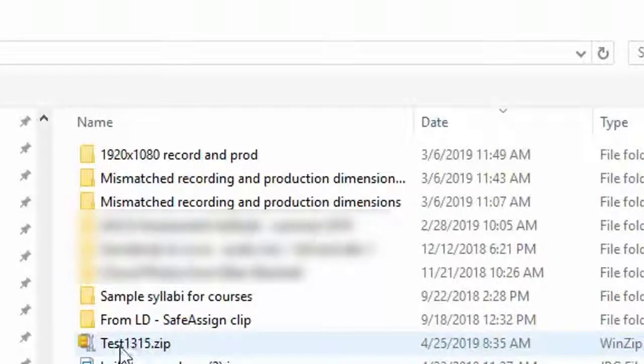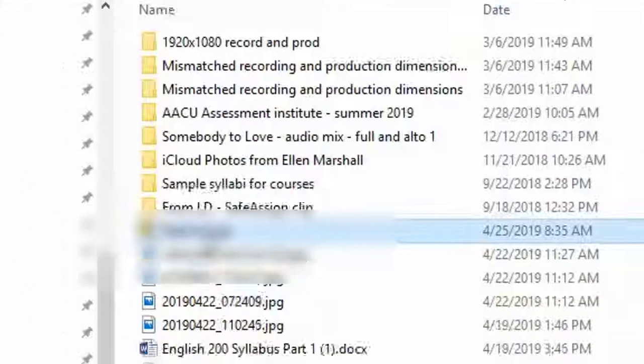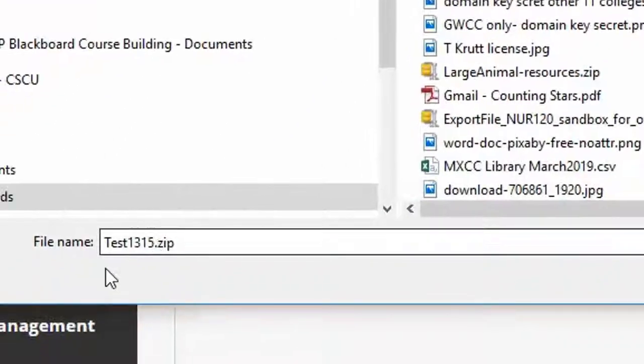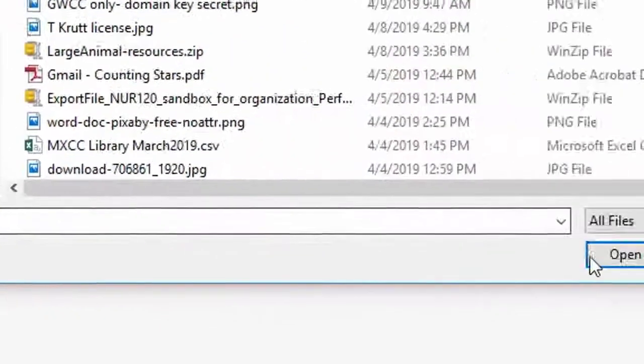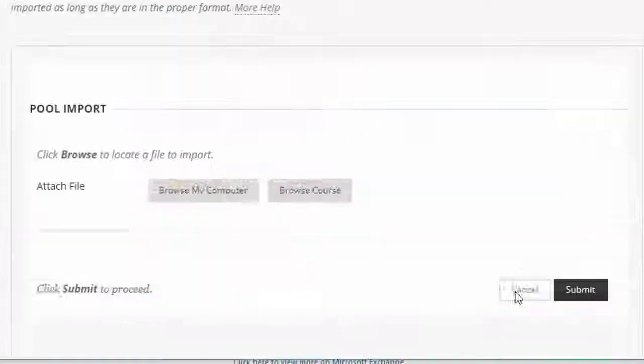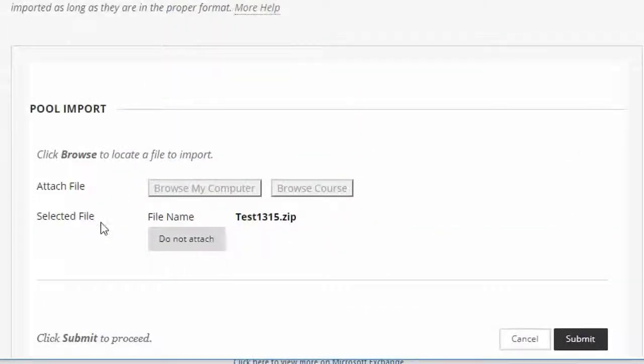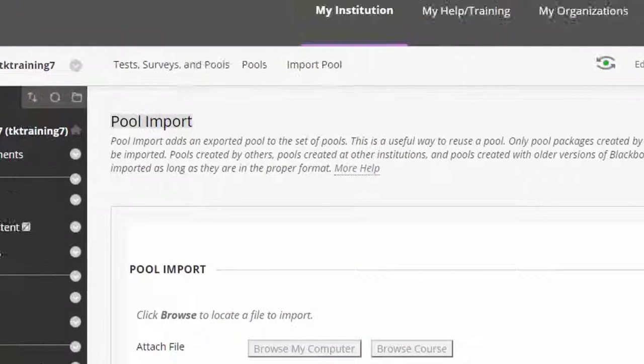Here it is test 1315 zip. So I click on that. It shows up in my file name field and I click open. Now I see that's the selected file and I click submit.